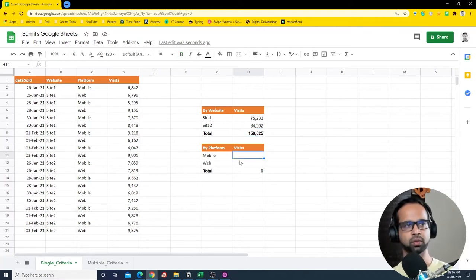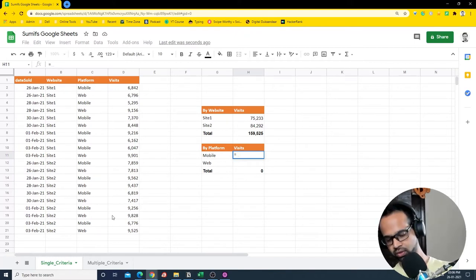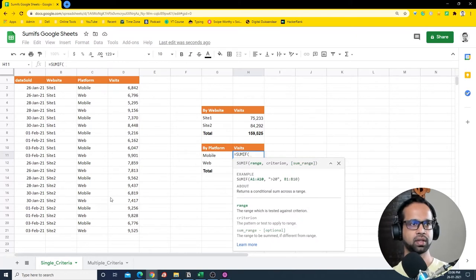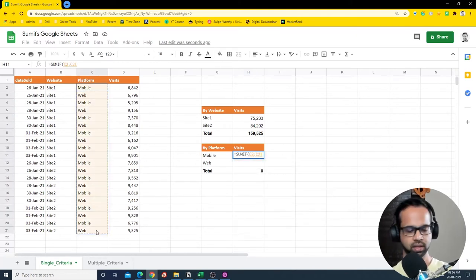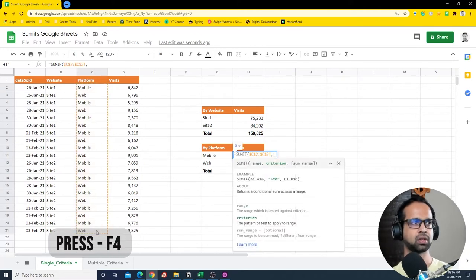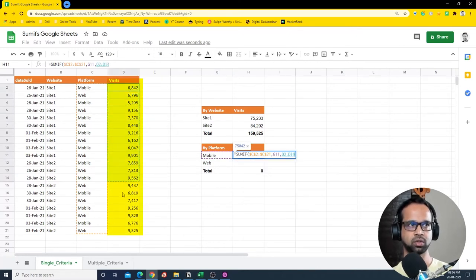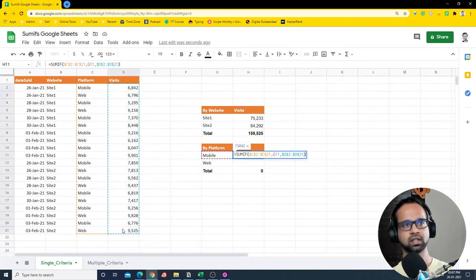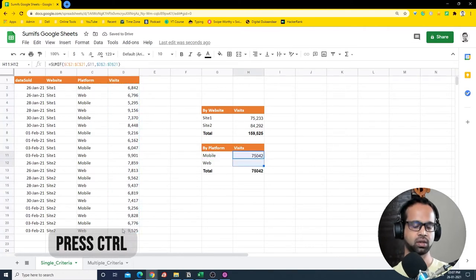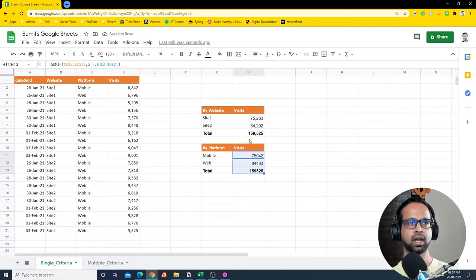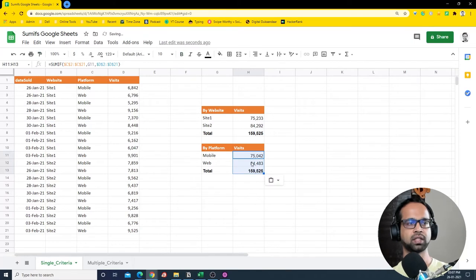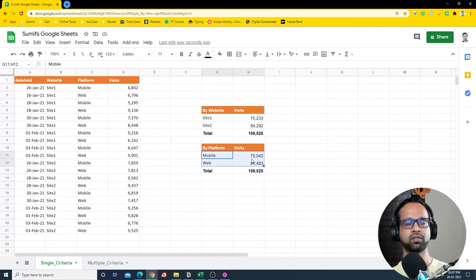Now let's do this again for mobile — this time the criteria column is going to be the platform column. So it's SUMIF, the range is the platform column fixed with F4, comma the criteria is mobile, and the sum range is visits again, also fixed with F4. Close the bracket, copy it down with Ctrl+D, and after formatting I get the same structure — but now with different values for mobile and for web.